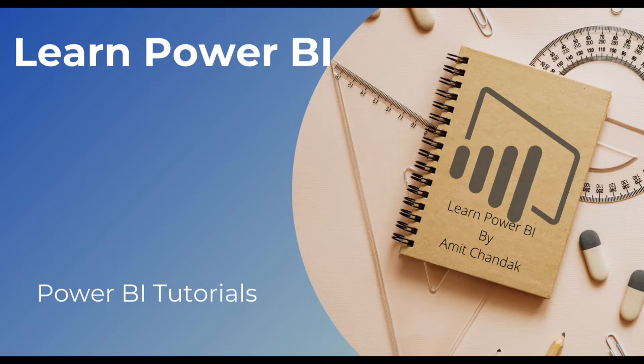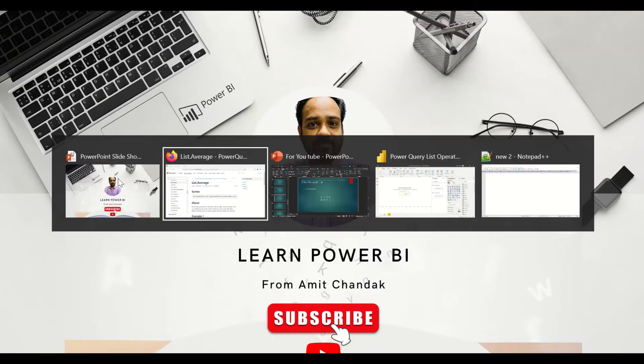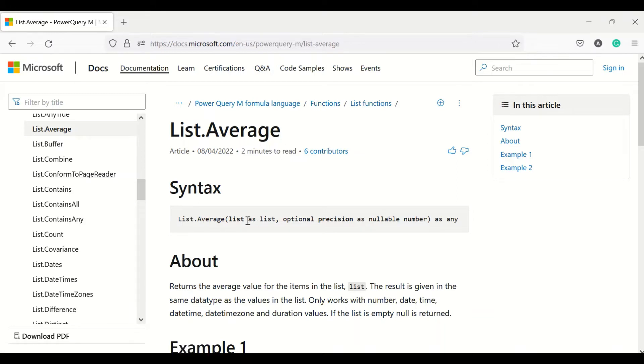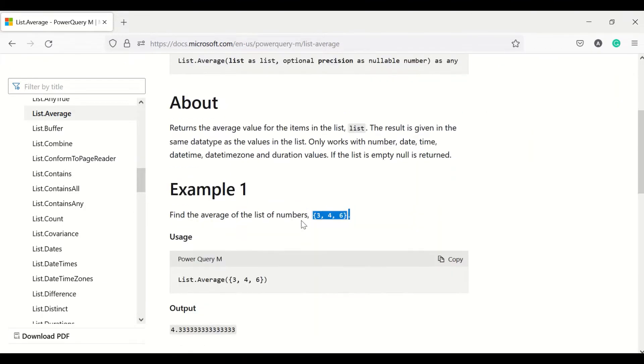Subscribe to the channel. Hello and welcome to another video of beginner tutorial series. In today's video we are going to discuss one list function, that is list.average. Let's look at the definition of list.average or what is the documentation around that. List.average function can take a list and provide us average of that list. There's an optional precision parameter which you can use.